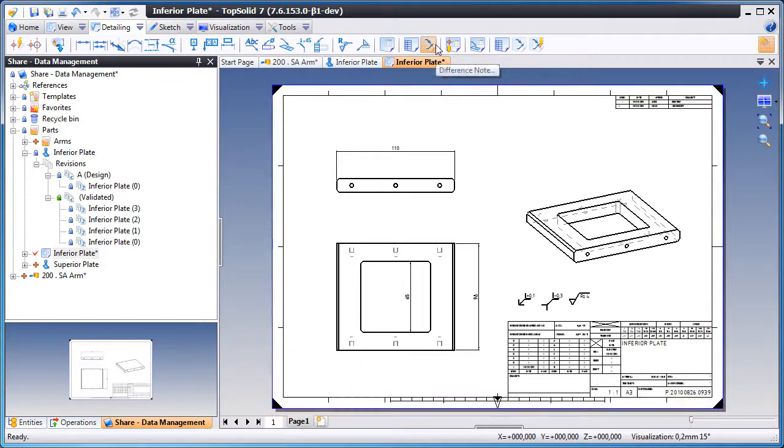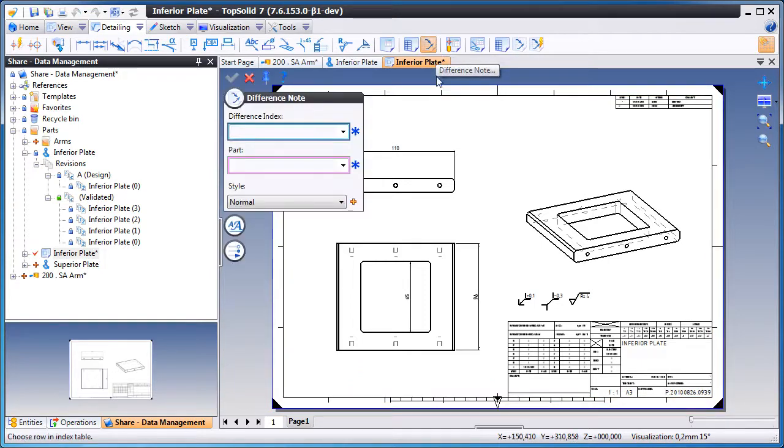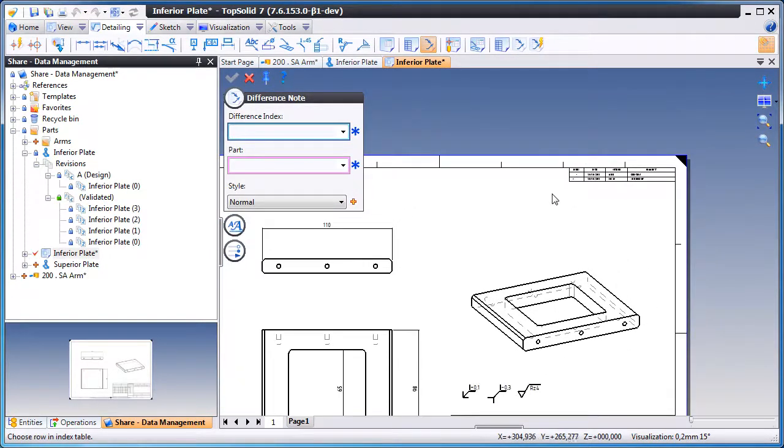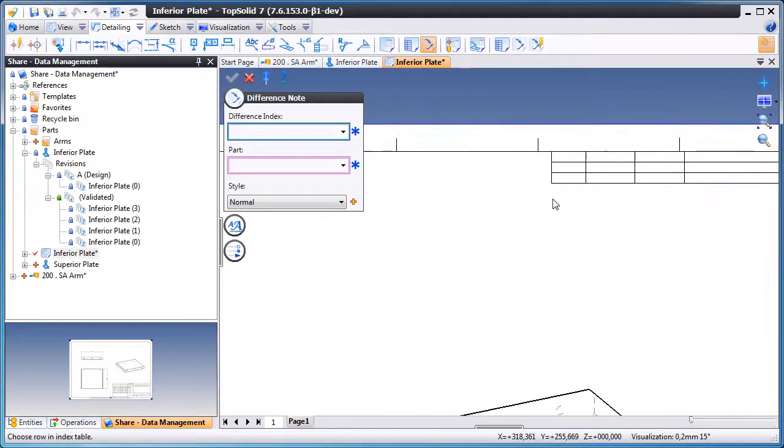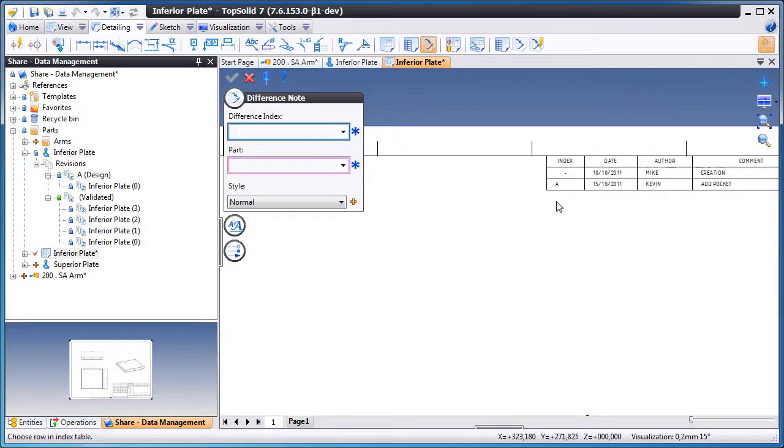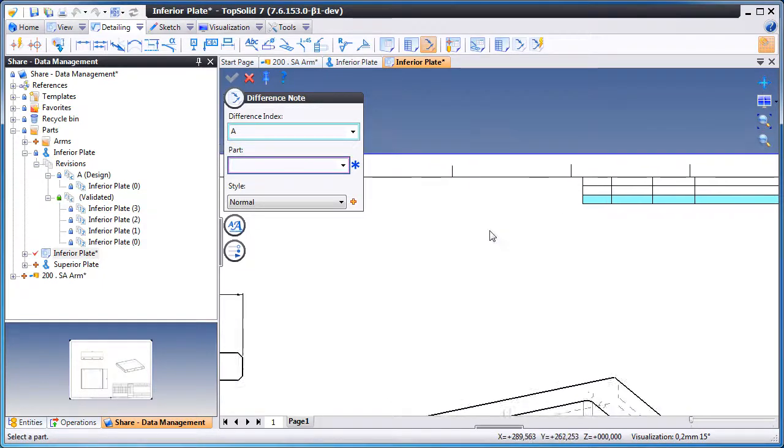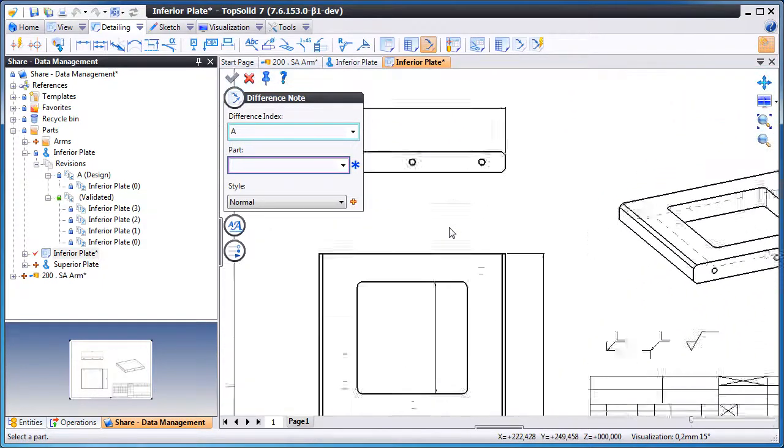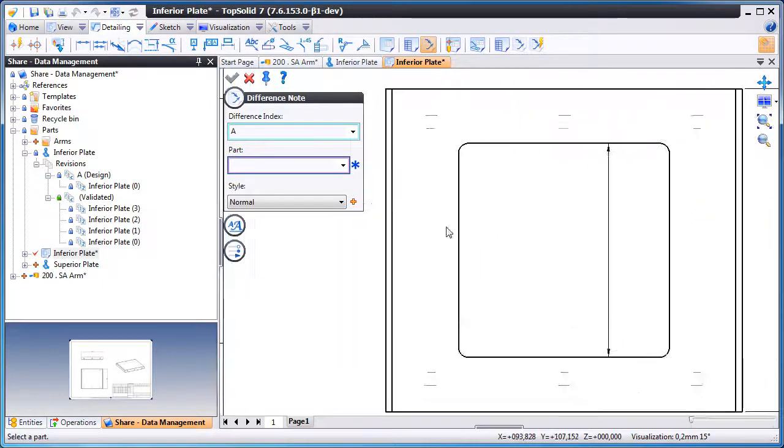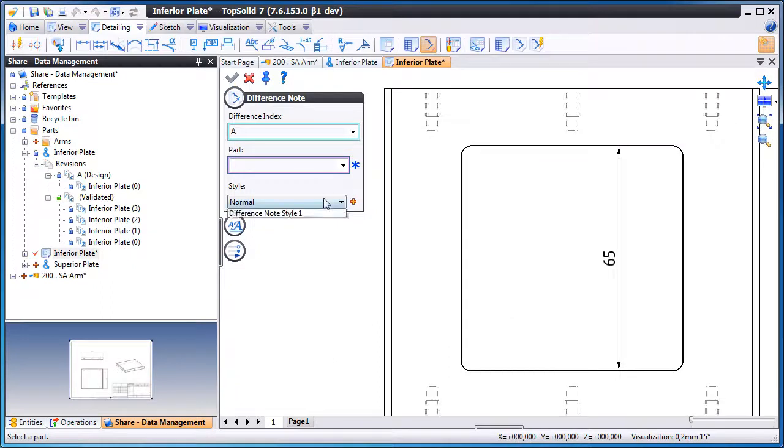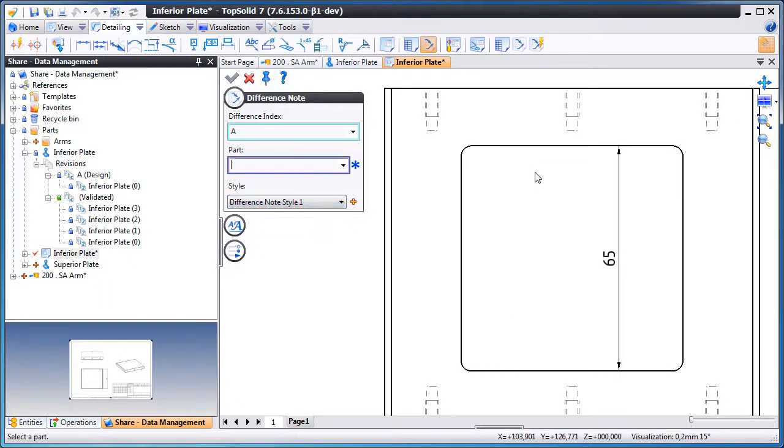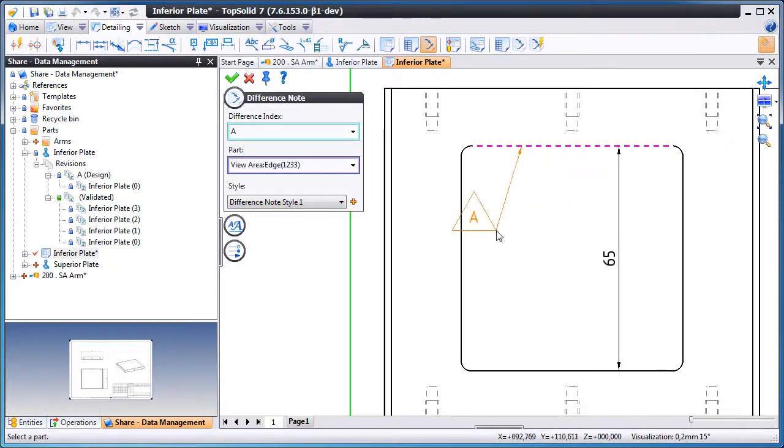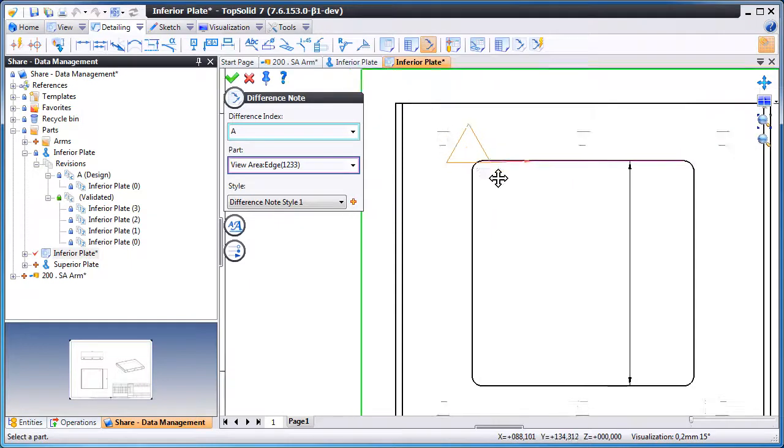Next, we want to make it easy for people to understand where that revision is coming from. So we're going to take that revision just by selecting it here, choosing a specific style, and then an edge of the model where we want to reference it to.